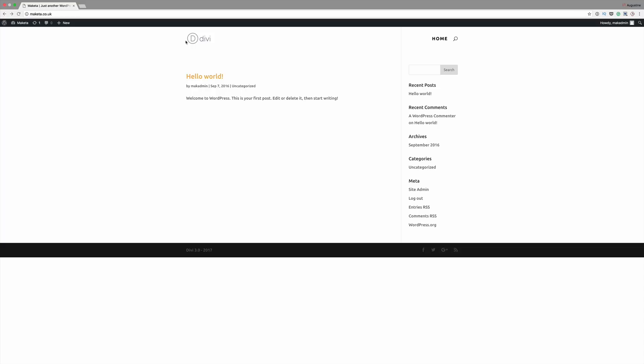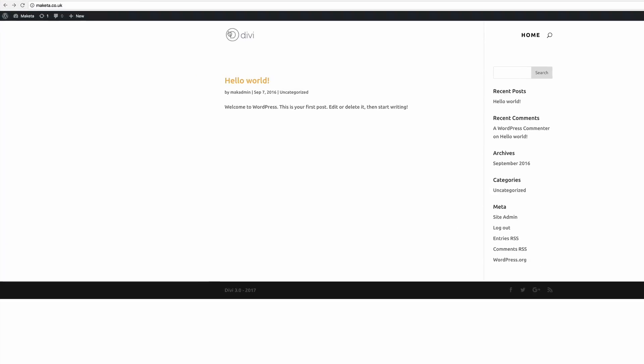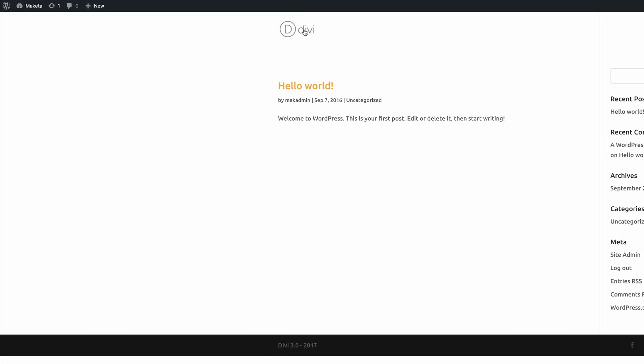Hello everyone, in today's video I'll be showing you step by step how to add a logo onto your Divi website. When you activate your Divi theme, by default it comes with this Divi logo. So let me show you how to replace this with your own logo.